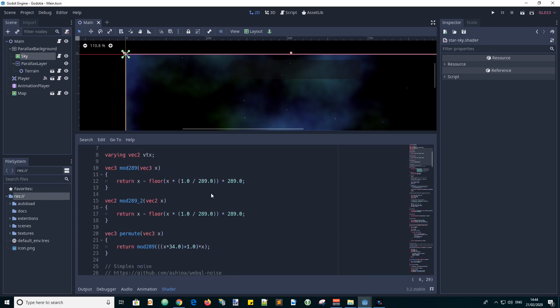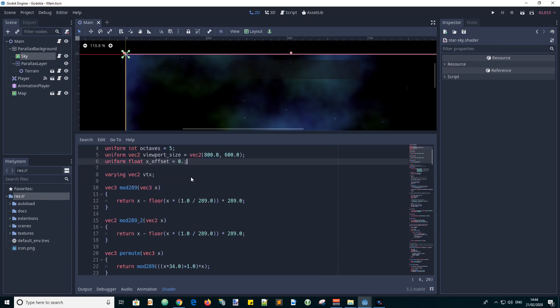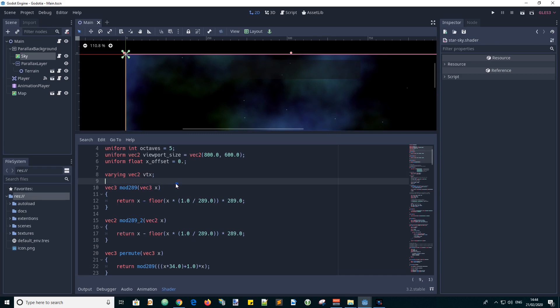So moving on to the code itself we have a varying which allows us to pass values globally throughout this script. And it's the vertex value which I call VTX.